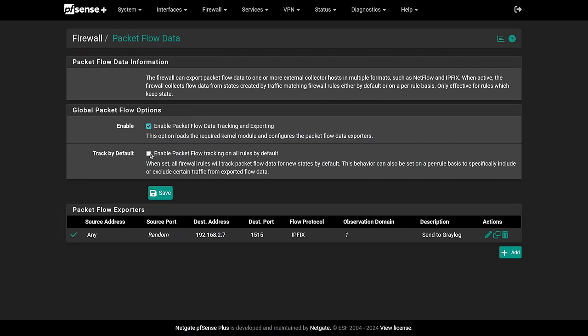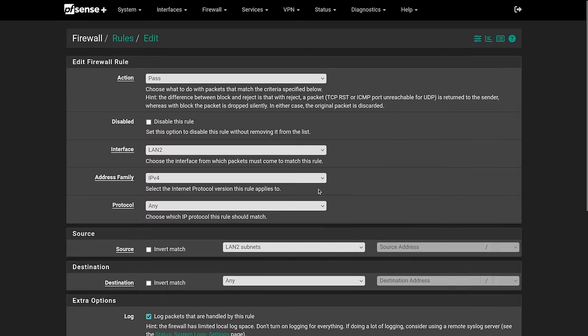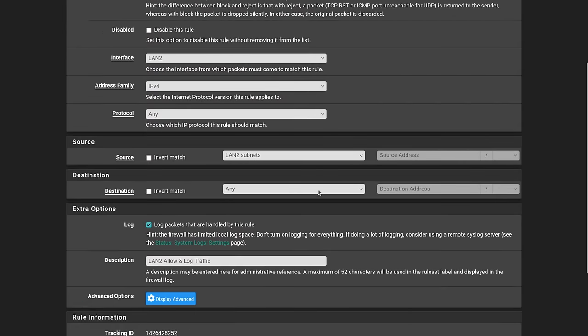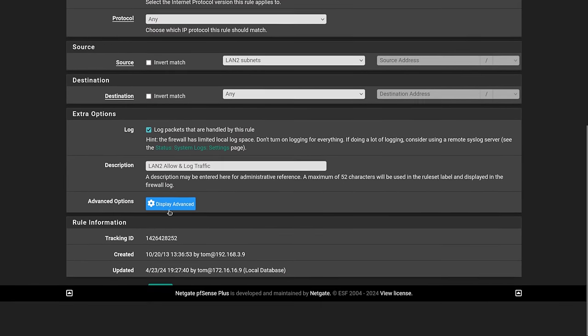You can track by default which means turn on the fire hose essentially. All rules will get packet flow data and you can export it. Make sure you have something that can handle the volume of data that your system may produce.